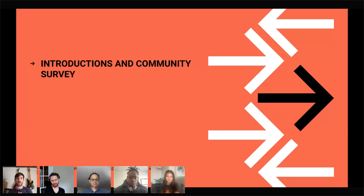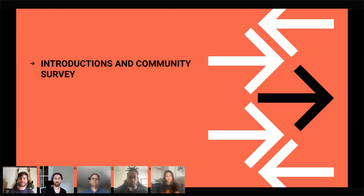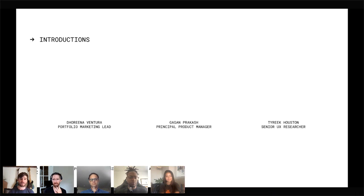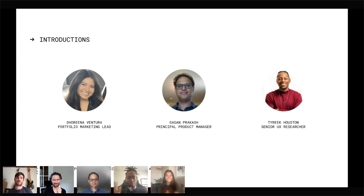Let's jump right in because we have so much to cover today. Our goal is to really get you prepared as a DApp developer and as a smart contract developer to think about the implications of the merge. We are going to leave ample time for Q&A, focused only on subject matter relevant to today. I am joined by my co-presenters Darina, Gagan, and Tyreek, who have been with us on this journey the entire way.